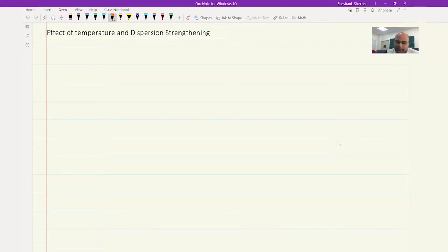So today, what we are going to discuss is the effect of temperature first — what is the effect of temperature on the aging curve? And then we will talk about dispersion strengthening.